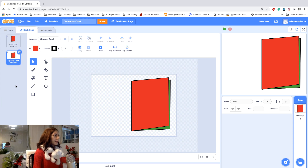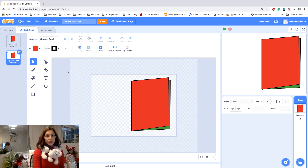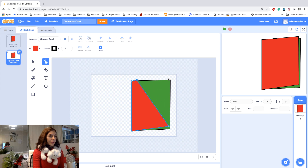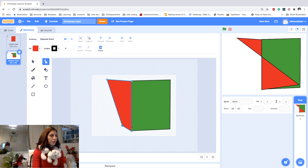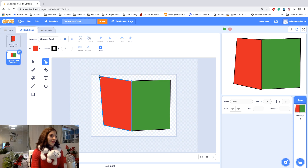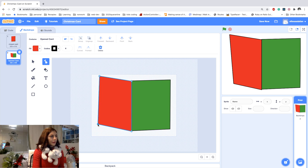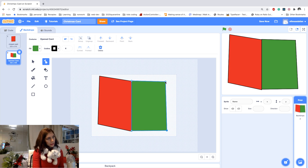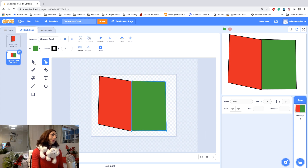I can give them better names — so for this one I say 'closed card' and for this one I say 'opened card', so it makes more sense rather than backdrop two or three. Now I can see the changes applied. I click on the opened card and use reshape to flip it over so that it looks like an opened card.